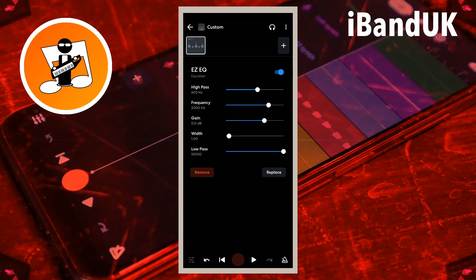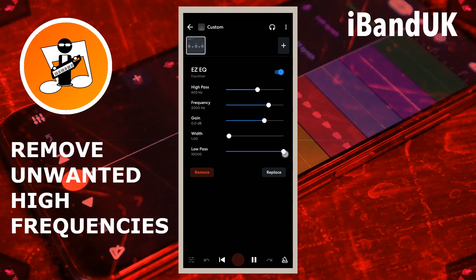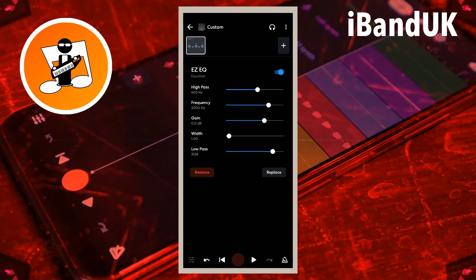Drag the dot on the line to the right of the words 'low pass' to the left as much as possible without changing the important part of the sound. This will remove any unwanted high frequencies that could interfere with the other tracks.